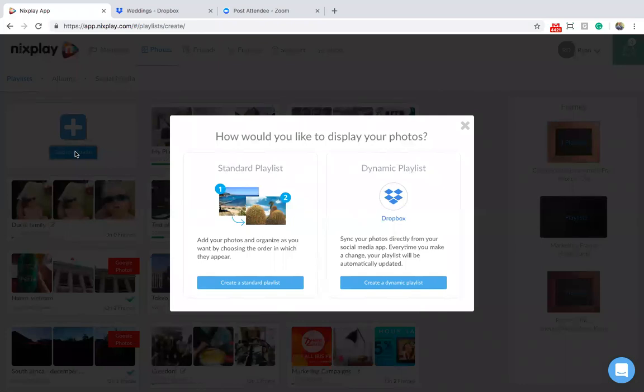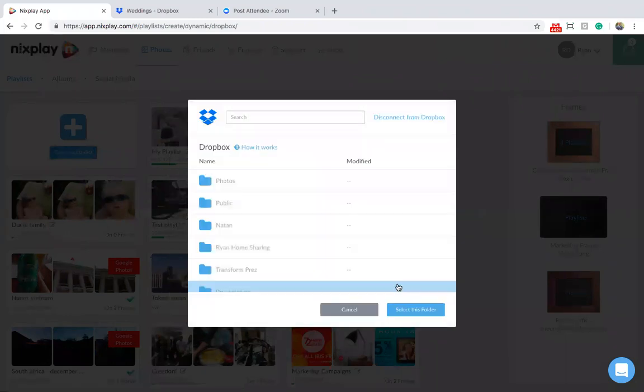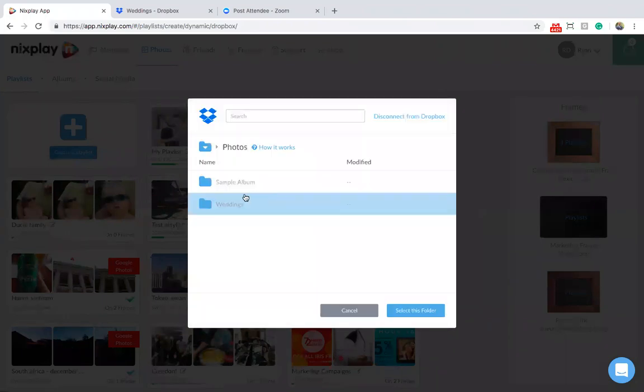This time, hit create a dynamic playlist. You'll now be prompted to create and make a connection with your Dropbox account, which I had done earlier. Hit allow and make a selection of the folder you'd like to share.